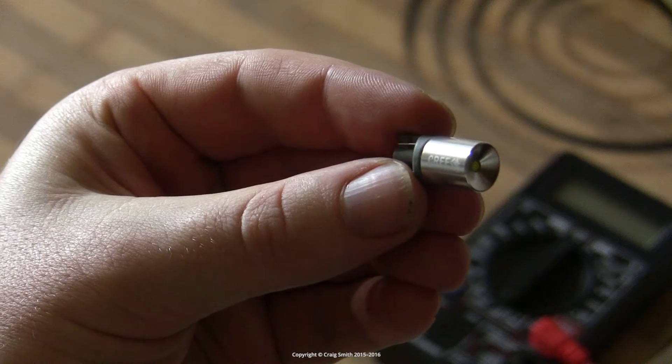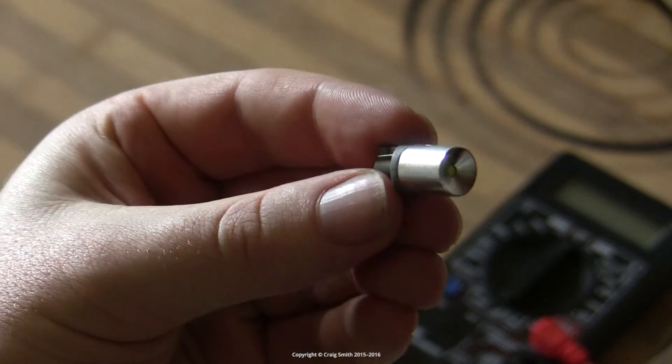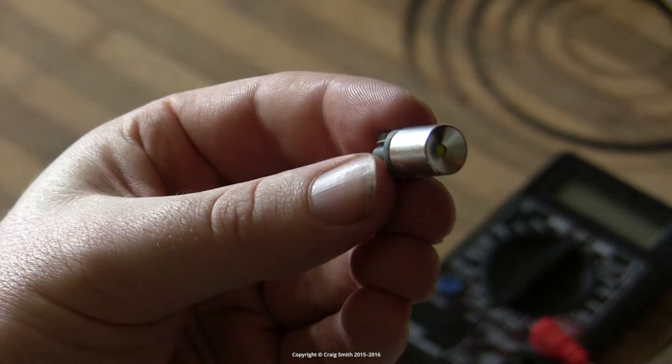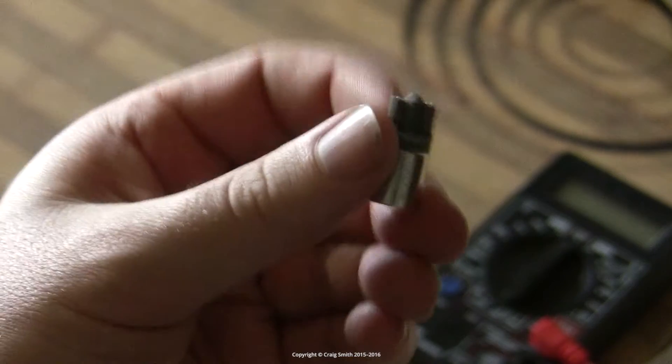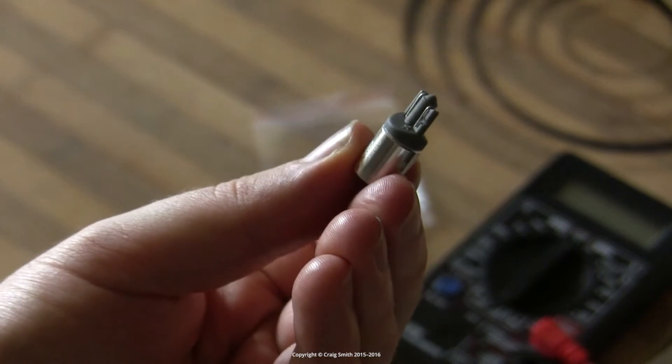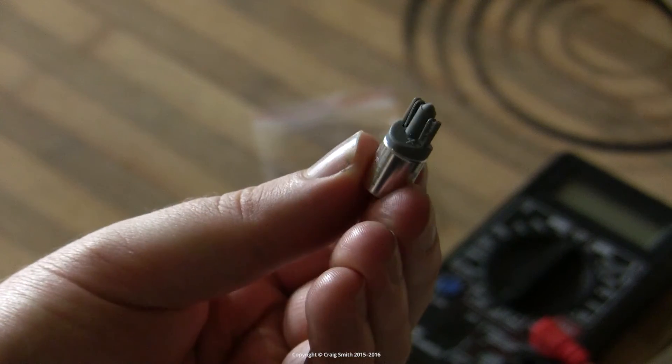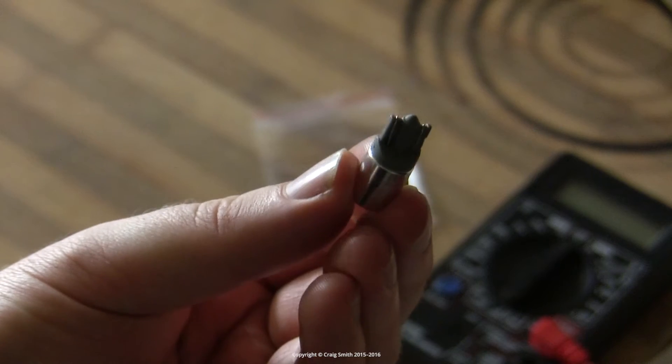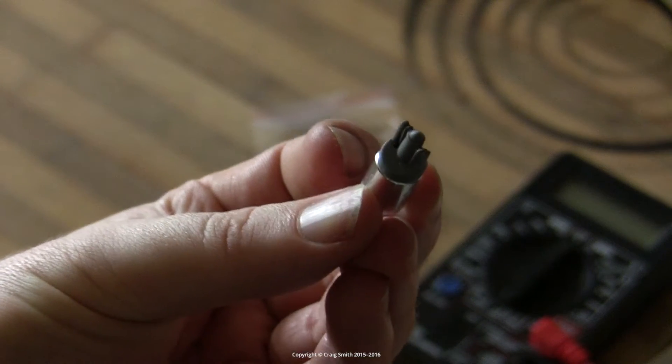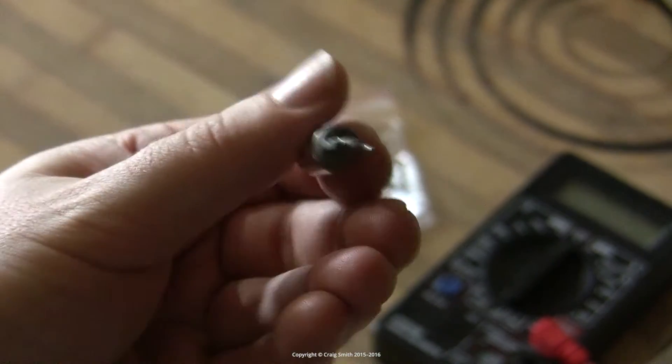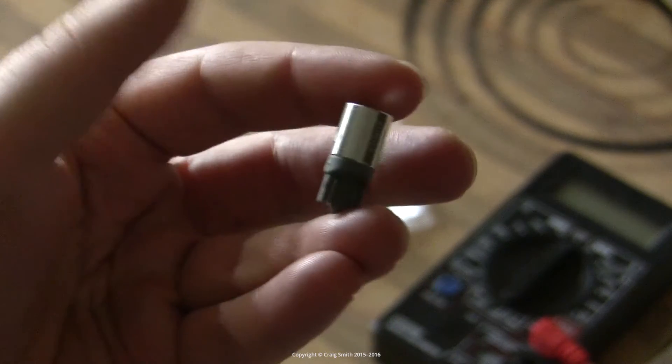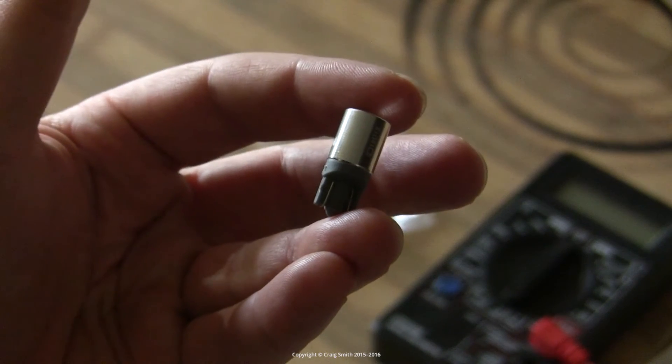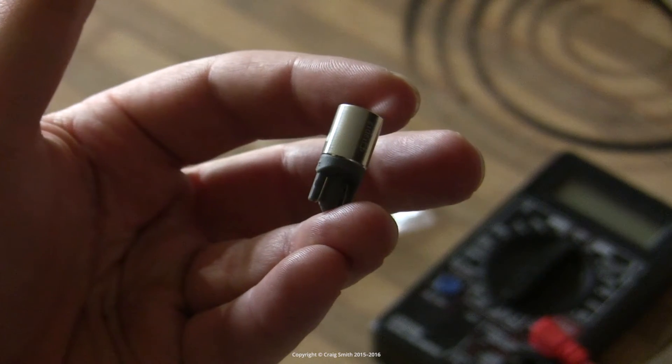The short version is that I have bought three of these bulbs now and two of them have burned out within the space of a few months. So in summary, don't buy them. If you want to see the details, hang around and we'll look at the characteristics. But really, it's a waste of time. I'm only doing this because I already have the footage.